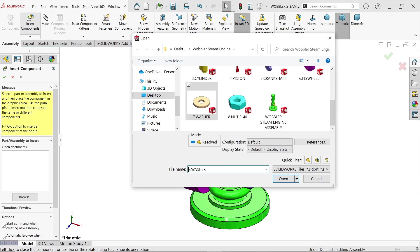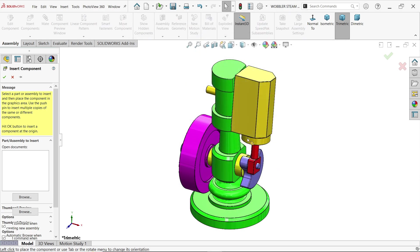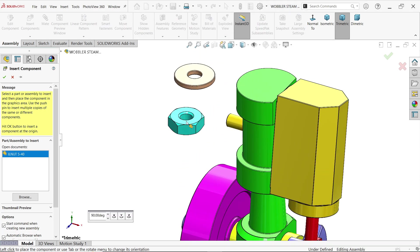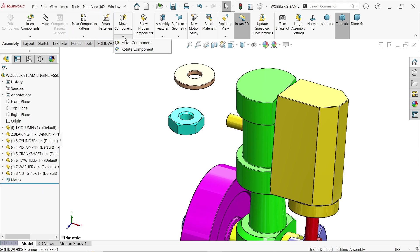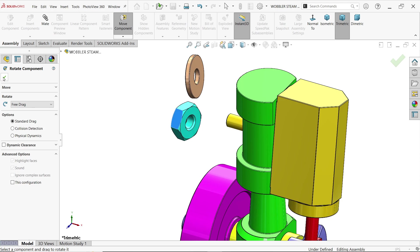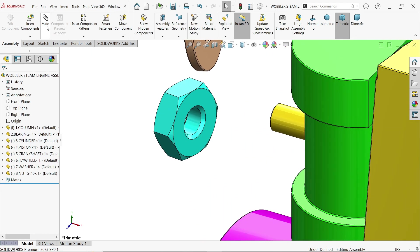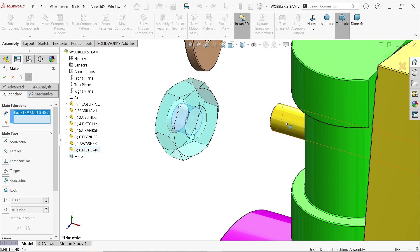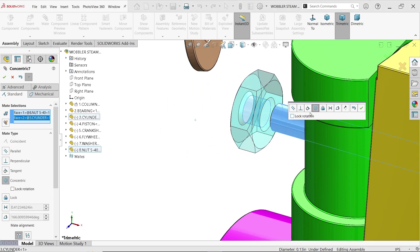Hold Ctrl and select Washer and Nut. Open, place them somewhere. Rotate Component to get the nut into a vertical position. Activate Mate, select the hole of the nut and the face of the cylinder rod — co-centric relation. OK.